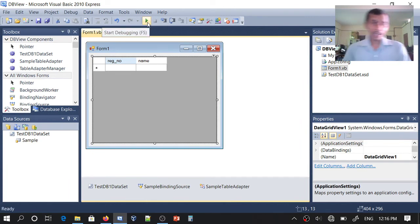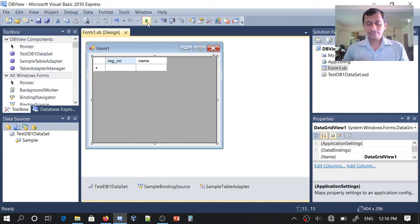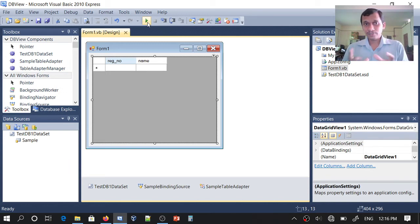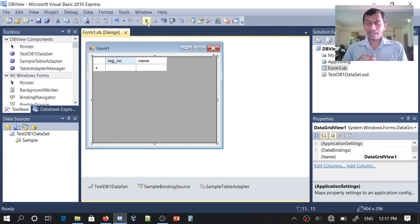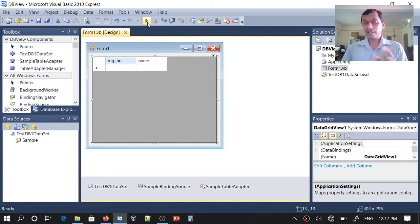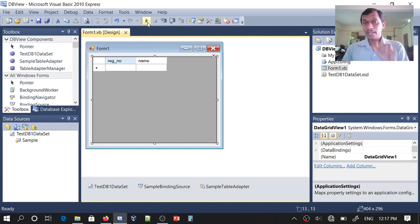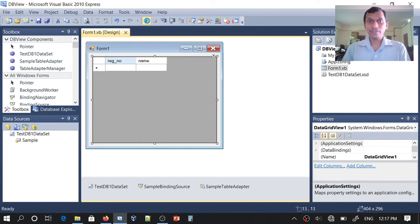Let's recap what we have done: we created a database, we created our project, and our project is connected to the database using a data source. We created a DataGridView and displayed data from our table. It was very simple — we have not written even a single line of code. Now, whether the modifications we made are persistent — whether those changes are also saved in the database — we will check by running the application one more time.